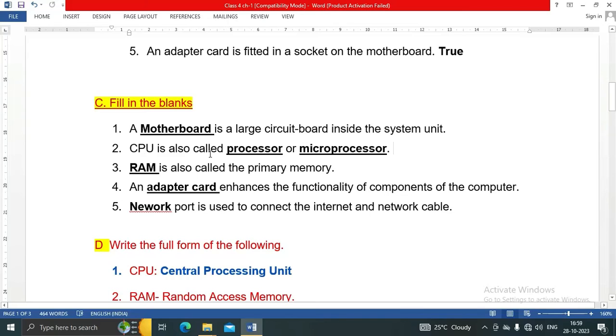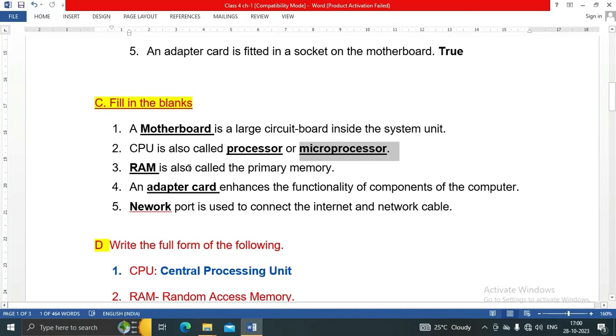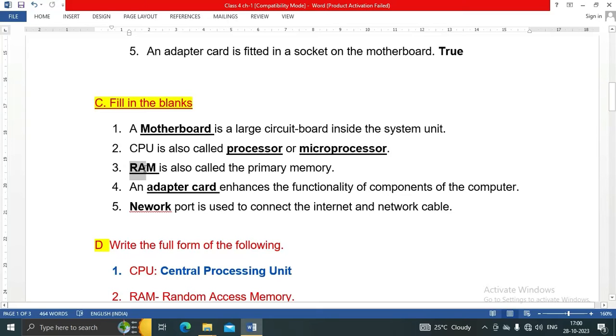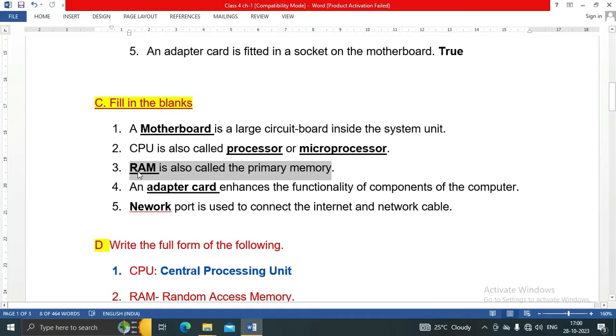CPU is also called processor or microprocessor. RAM is also called primary memory - RAM stands for random access memory.